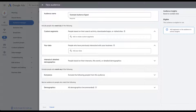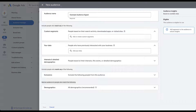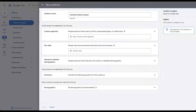Somebody can be in one of your custom segments, or your remarketing list, or the interests and detailed demographics. The next section is 'Exclude people who match any of the following' — again an OR statement within the exclusion. And at the bottom, we have 'Narrow audience of people who only match the following,' which is an augmentation of the OR statement up top. Let's go through each of these in more detail.